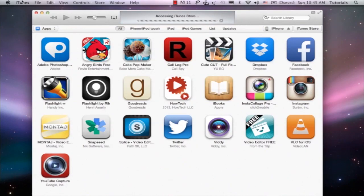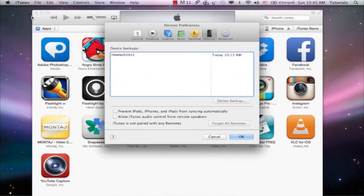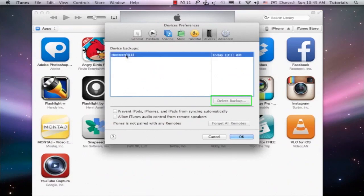From the same iTunes menu, go to Preferences, then Devices. You should see a list of backups here if you ever did an iTunes assisted backup on your hard drive. Simply select the file and click Delete.